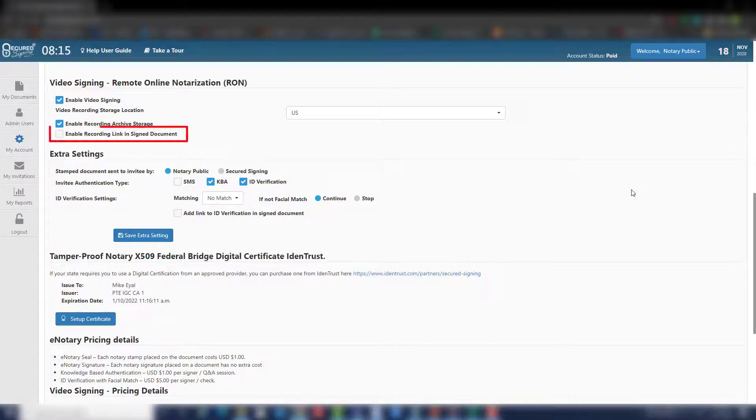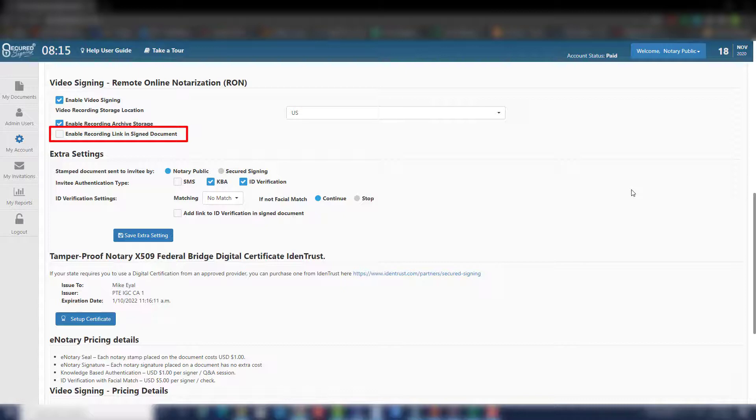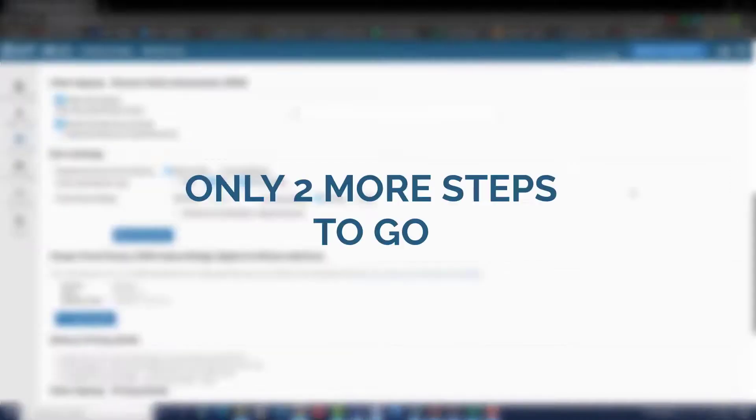The next option will be Enable recording link in signed document. This means that whoever has access to the signed document can also view the recording of the RON session. By default, it is off.